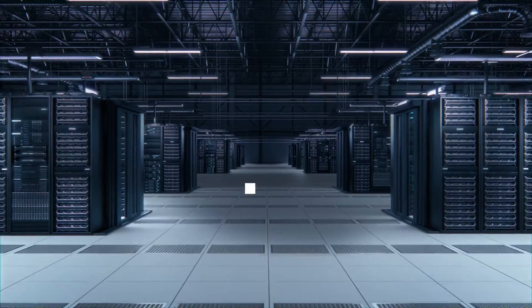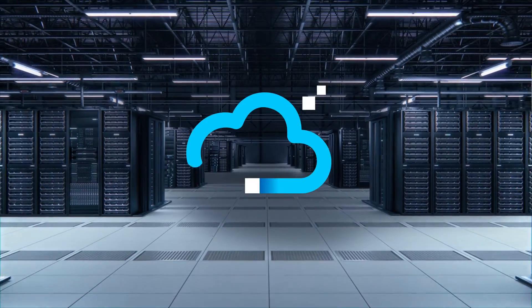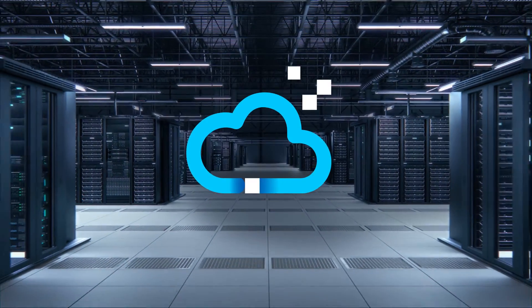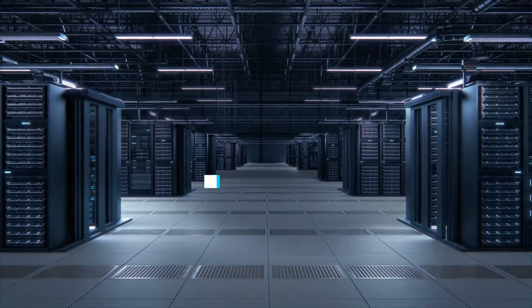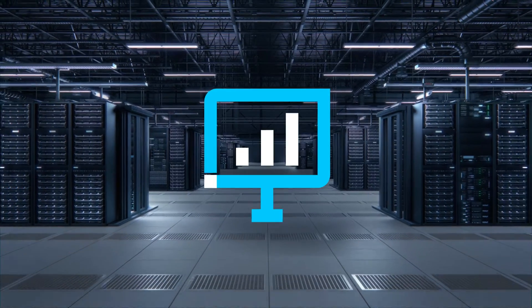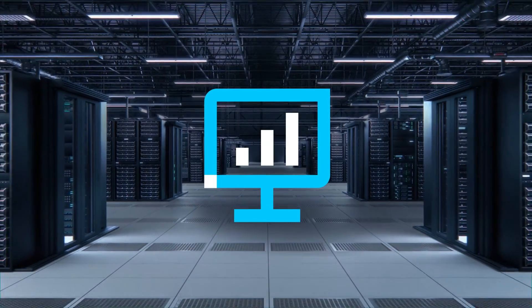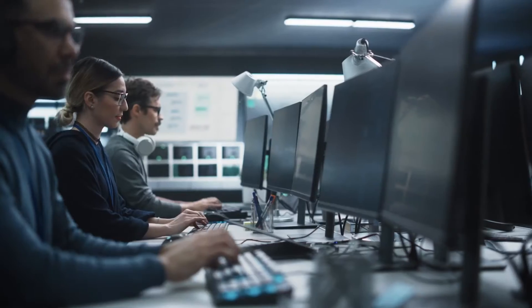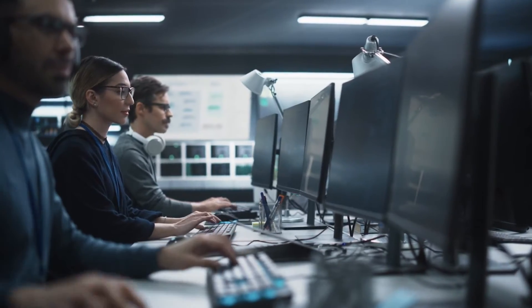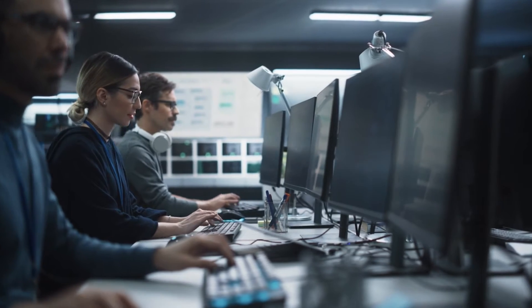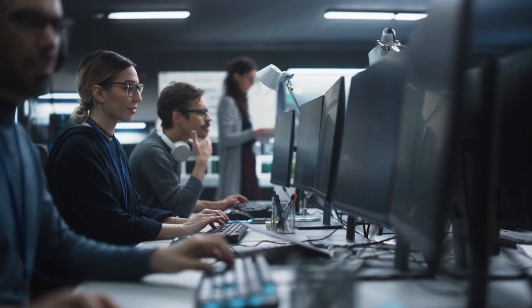In a world where nearly every enterprise is embracing cloud computing, keeping infrastructure costs under control is more critical than ever. But FinOps and App Resource Management can only get you so far.